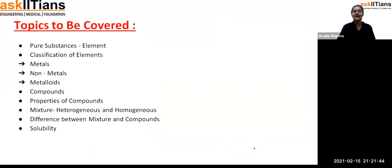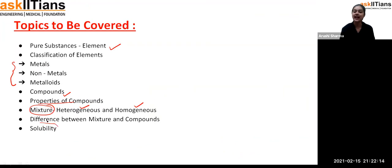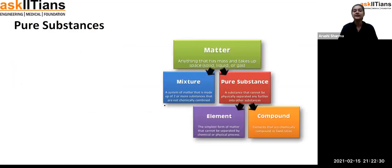These are the topics we are going to cover in today's session: pure substances, elements and their classification — metals, non-metals, and metalloids — then compounds and their properties, then mixtures, heterogeneous and homogeneous mixtures, the difference between mixtures and compounds, and finally solubility. They are all very easy, so just listen carefully.